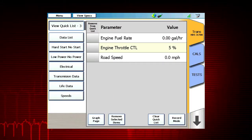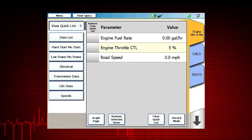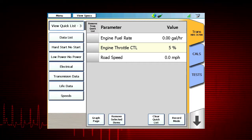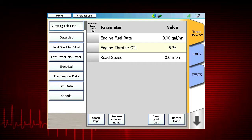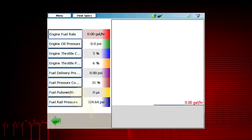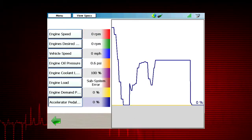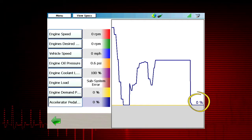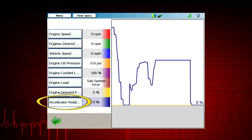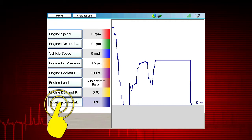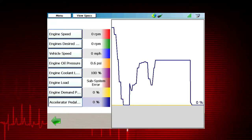Another powerful benefit for performing diagnostics is the ability to graph data. The graph is auto-ranging, so the scale adjusts to match the data on the display. To graph data, select Graph Page — the data will now be displayed both numerically and in a graph. Notice that one of the data points has a digital display to the right of the screen; this is also the parameter that is highlighted. To highlight a parameter on the graph, select it and the corresponding line will be bold.